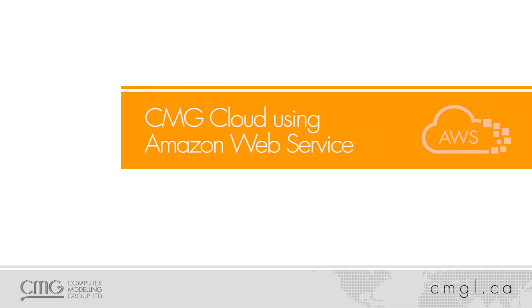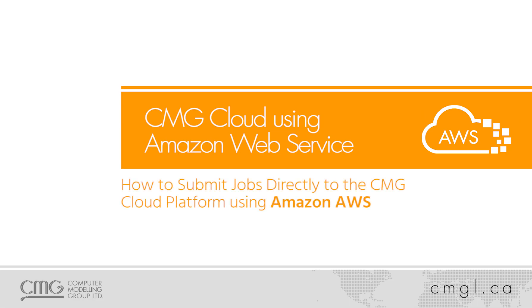Welcome to the how-to video for CMG's Amazon Cloud solution. In this video, I'll be showing you how you can submit jobs directly to Amazon Cloud from our application.